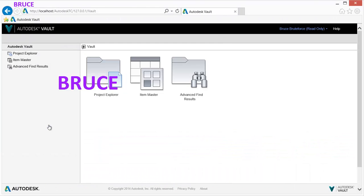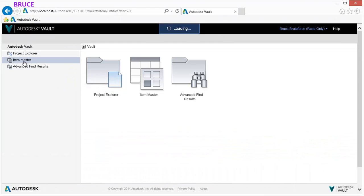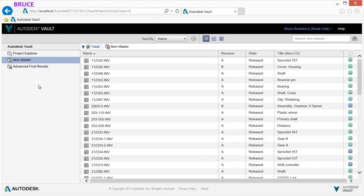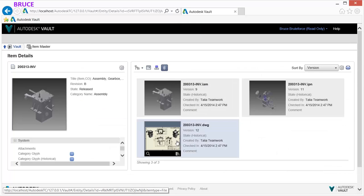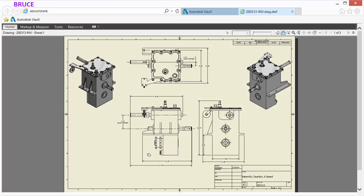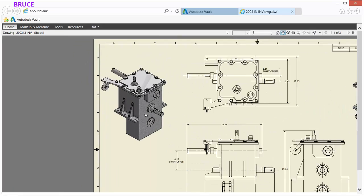The Vault Web Client can then be utilized to access the updated design documentation and review or print as desired.